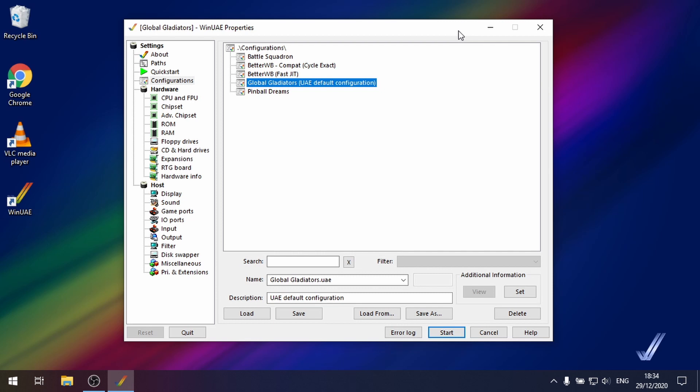Now wouldn't it be really good if we could extract that modern music out of the game and be able to play it whenever we want? Well we can do that in WinUAE.